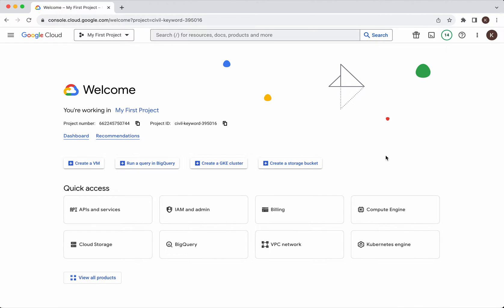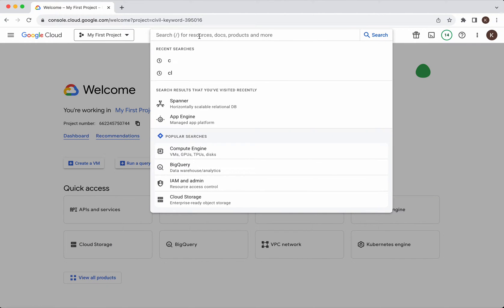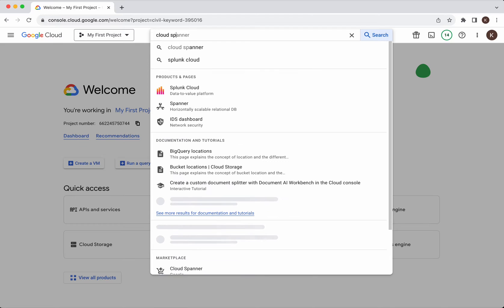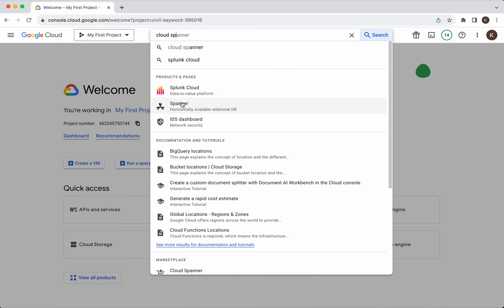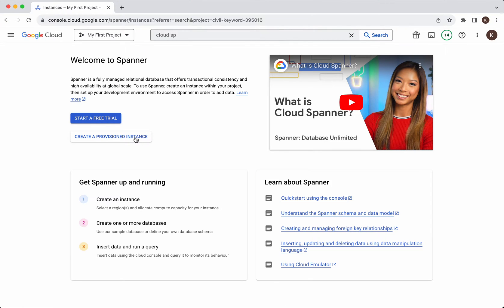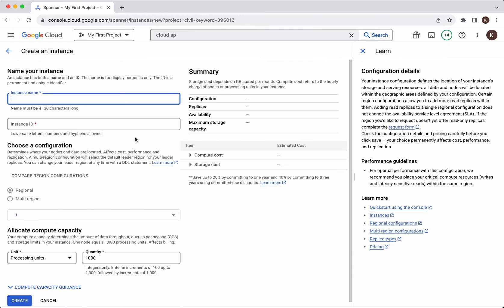I have logged into my Google cloud account. Let's search for cloud spanner, click spanner, click create a provision instance.